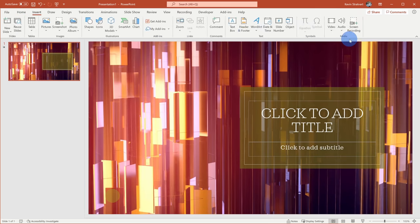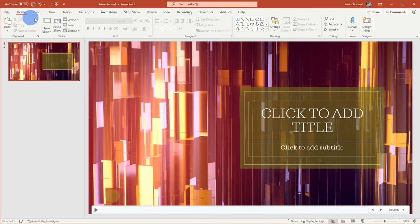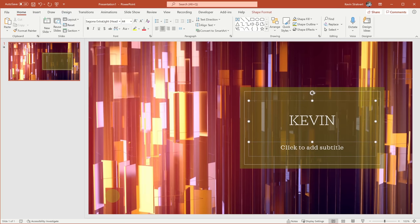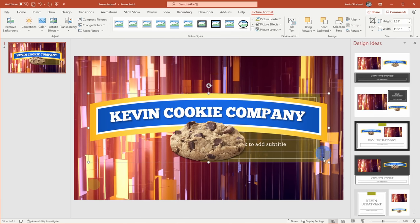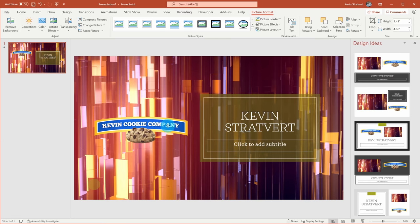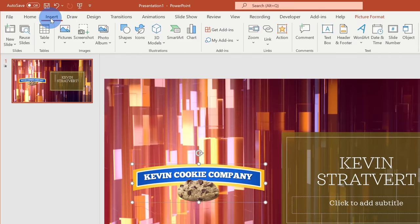Now that I've added my video background to this slide, I can add content on top of it. Here you'll see that this is currently set to a title slide, so I can come in and add my name to the title slide. Along with simply typing in text, maybe I want to paste an image. I'll put in the logo of the Kevin Cookie Company and position it there. I can go up to the insert tab and insert any type of content on top of this video background.